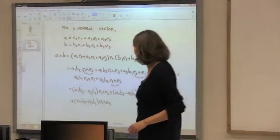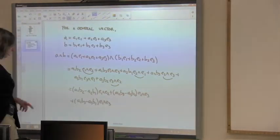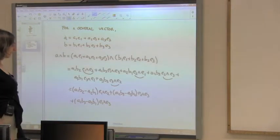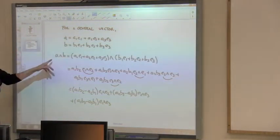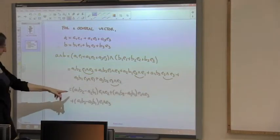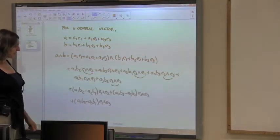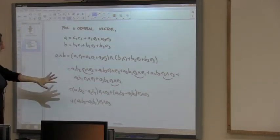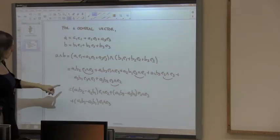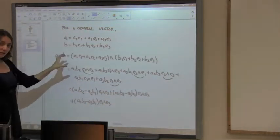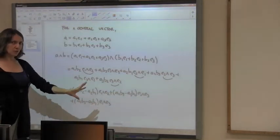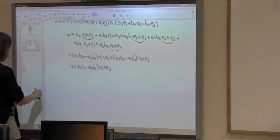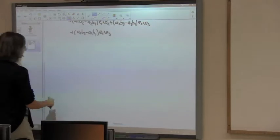Somehow when we do the wedge product of two vectors we are kind of getting the cross product, but we can also look at it from a geometric point of view. The wedge product of two vectors gives these new elements, and the wedge product of three vectors will give something familiar too — let me show you the geometric interpretation.